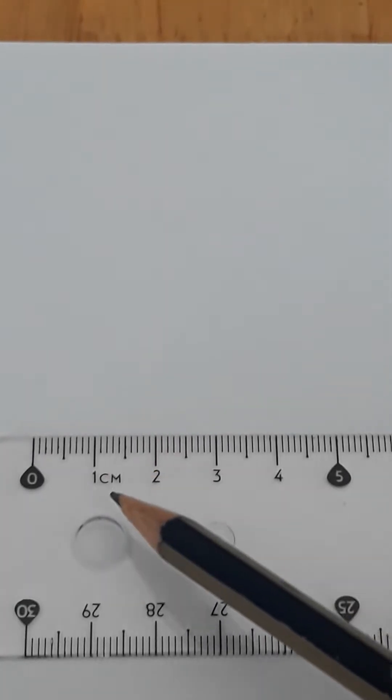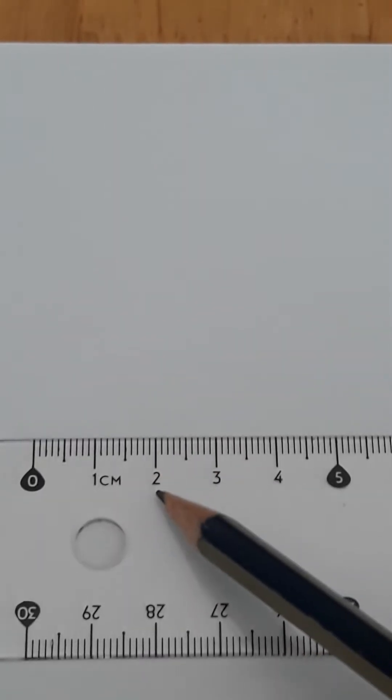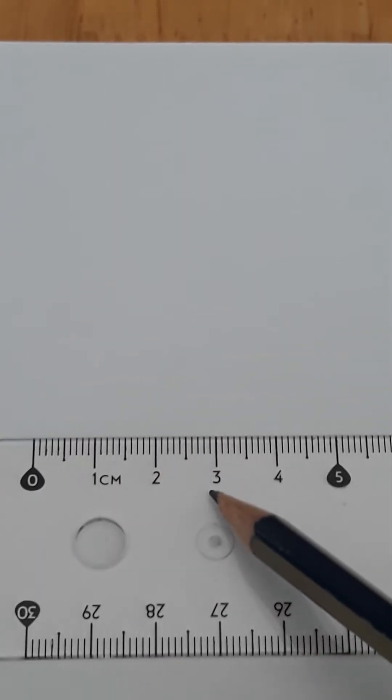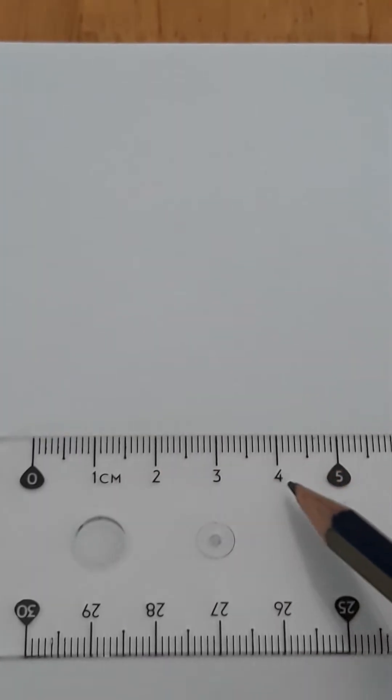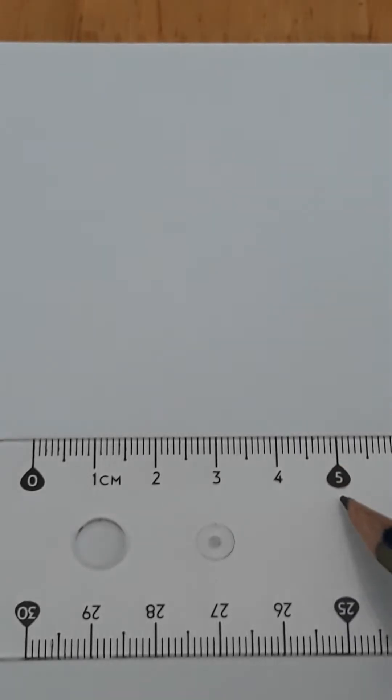As you can see right now, I have here 1 centimeter, 2 centimeter, 3 centimeter, 4 and then 5 centimeter.